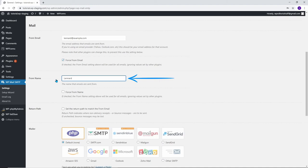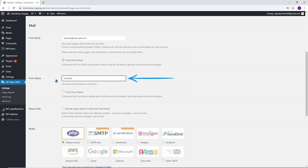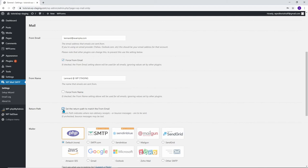Then enter the field From Name. This field will be displayed to your visitor as the sender when the email is received. I like to use Lennart at WP Staging to give it a personal touch. You can select Force for both the email address and the name. This checkbox will apply the settings to the entire WordPress site, including other plugins. Activate the checkbox Return Path and you will get informed if there are issues with the recipient's email address.